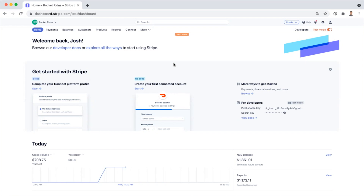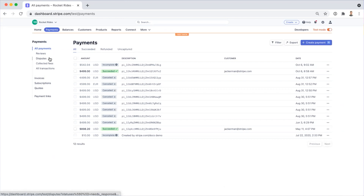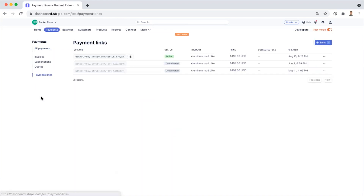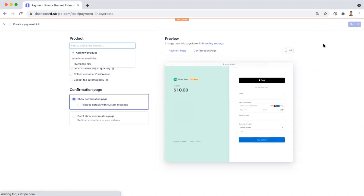Once you've created a Stripe account, you'll be brought directly to the Stripe dashboard. To find Payment Links, you'll want to jump right into the Payments tab, and then click on the Payment Links section. Here, you can see all the Payment Links that my team has generated. I'll go ahead and show you exactly what it's like to generate a brand new Payment Link. The very first step is choosing which product you'd like to sell.